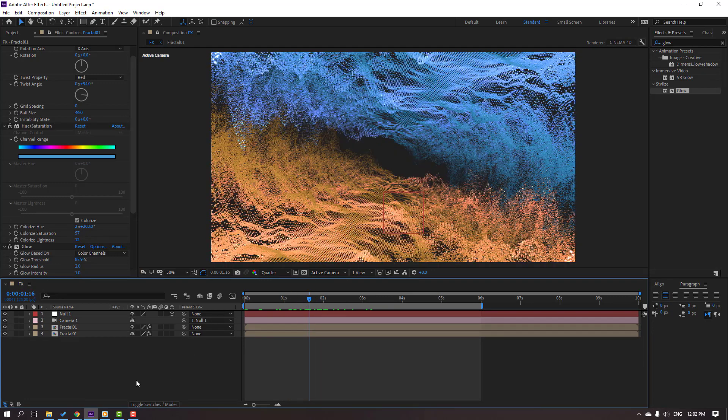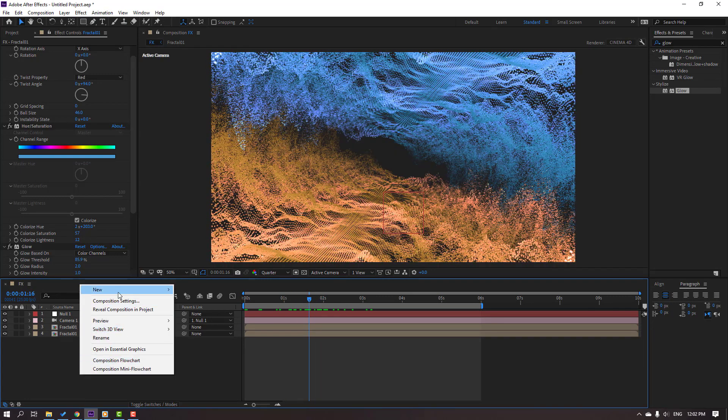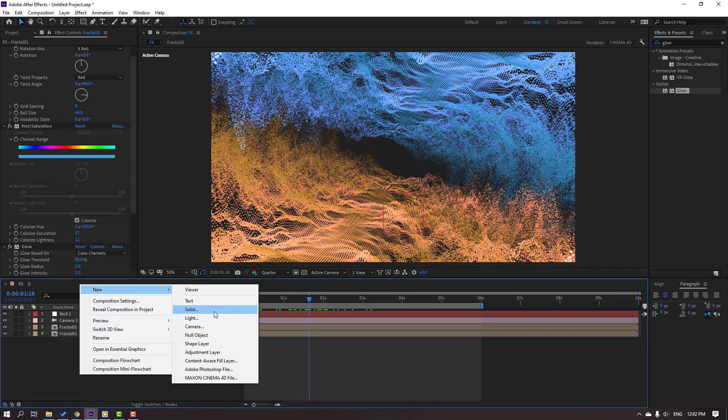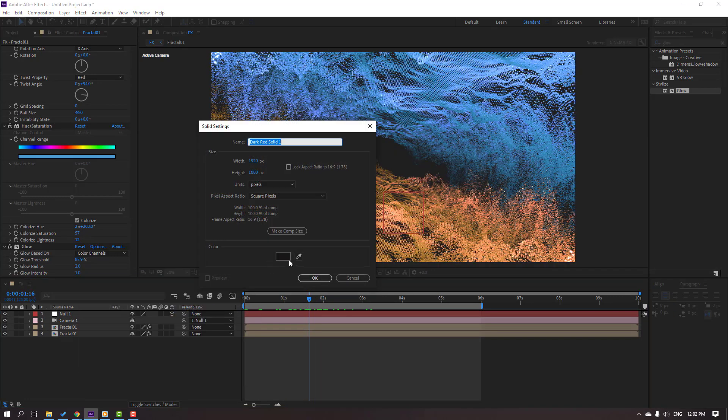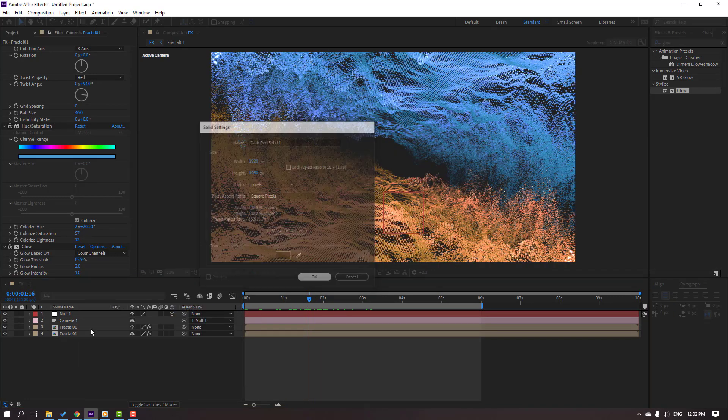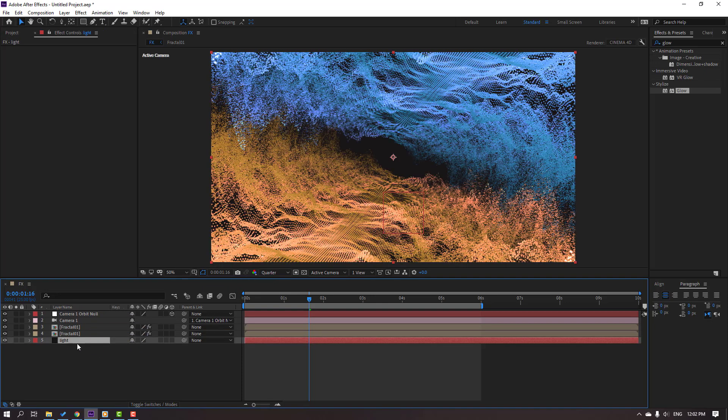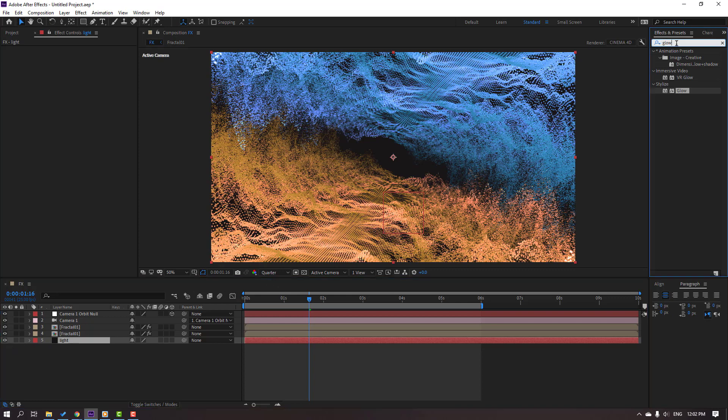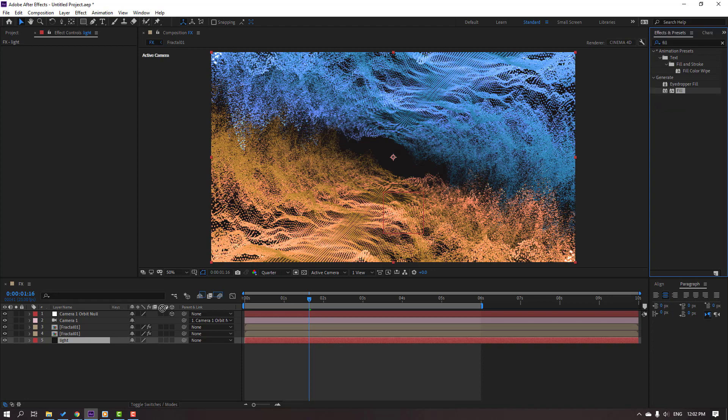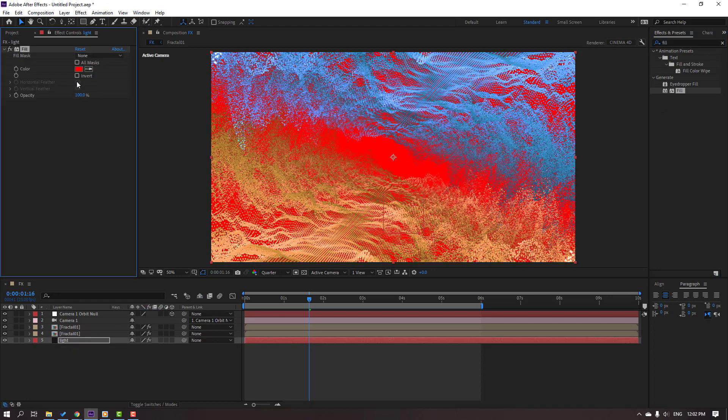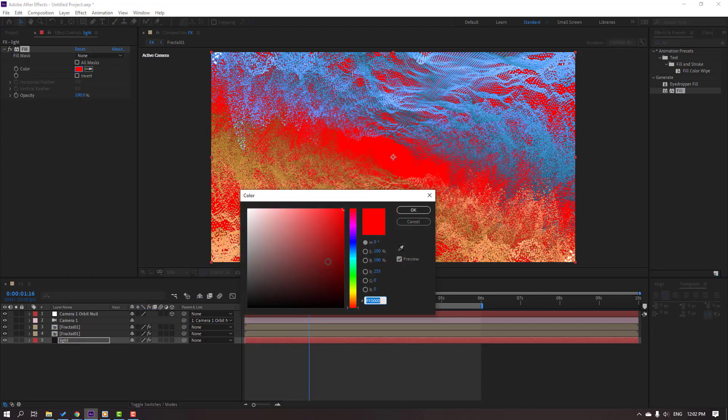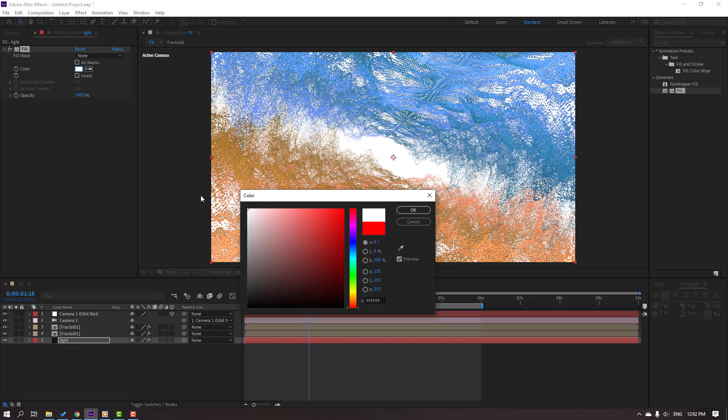Then let's create a new solid, click OK, add name Light, and move to back of these objects. And search for the effect Fill. Let's use Fill for this light solid and change color to white.